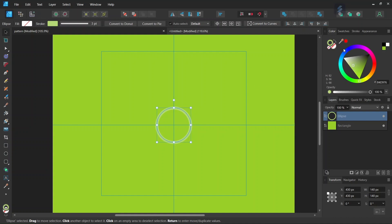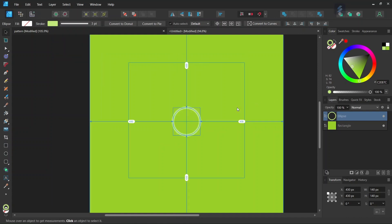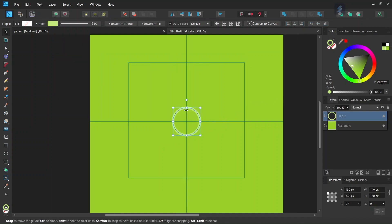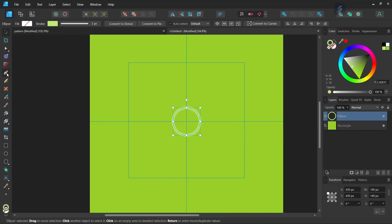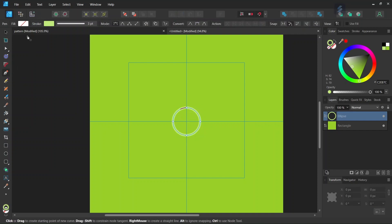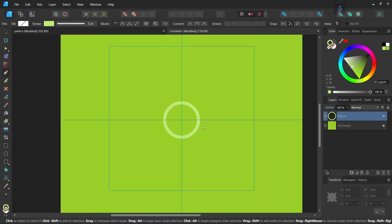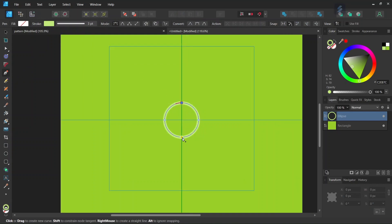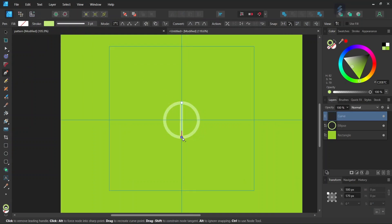We can adjust the colors if needed to make it pop up more. Now we have the first circle. Then we create the divisions within the line — we take the Pen tool, leave the fill and stroke as they are, and draw a line from the top to the bottom of the circle.